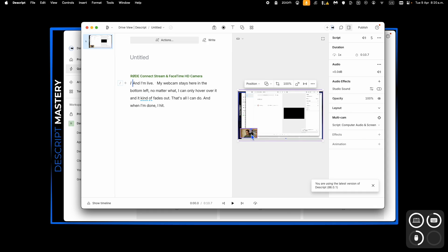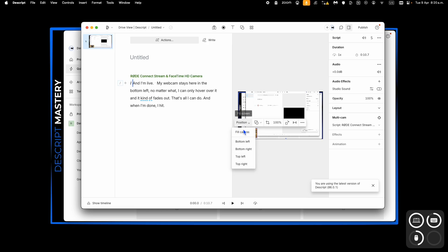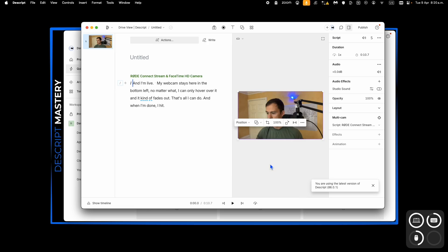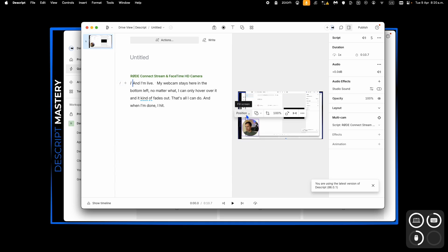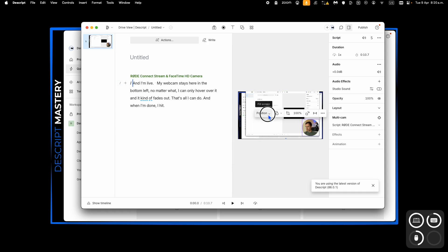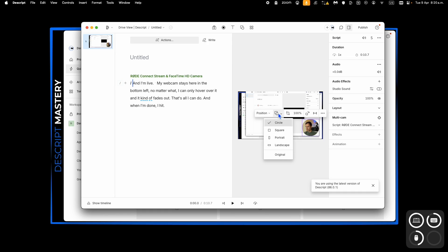And if I click on this one, you can see the position thing here. I can fill canvas, that makes it full screen, I can do bottom left, and that automatically turns it into a circle, bottom right, etc. And so now that's kind of more like the loom view where it's a circle floating around.